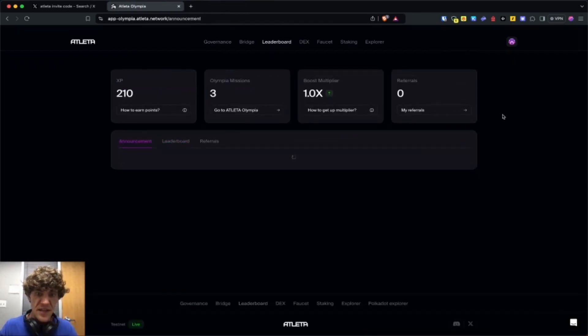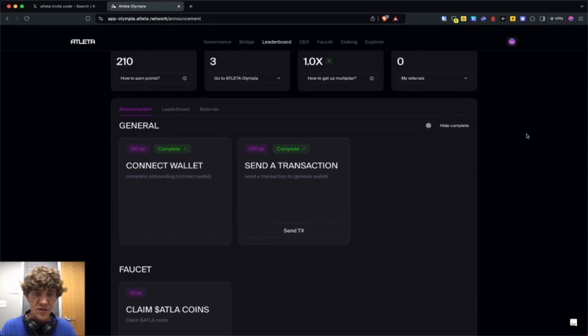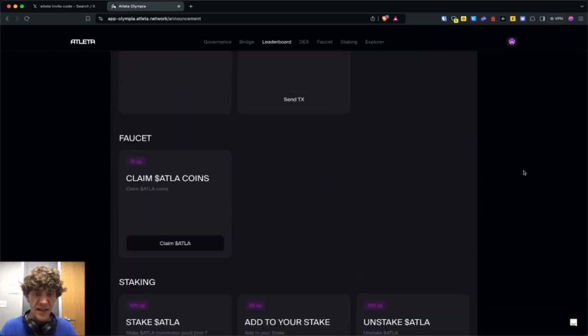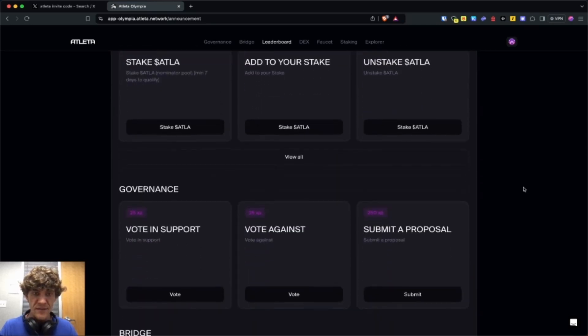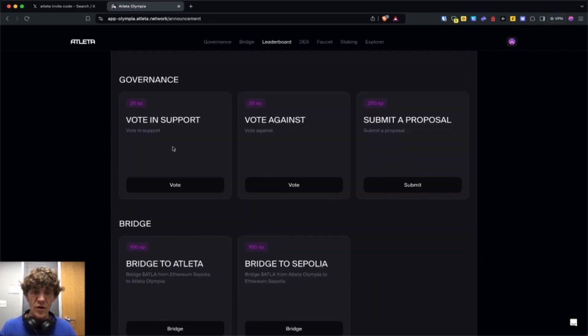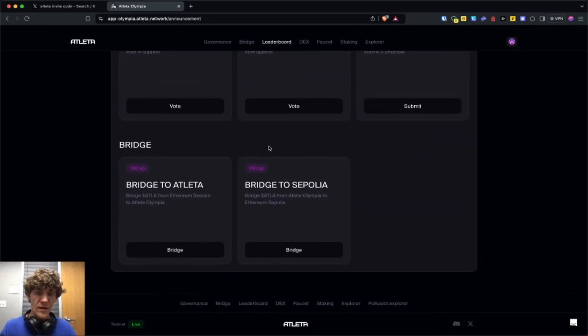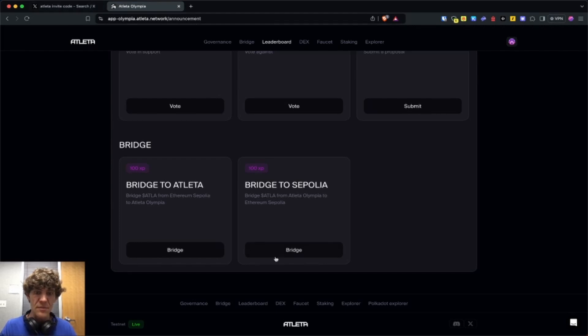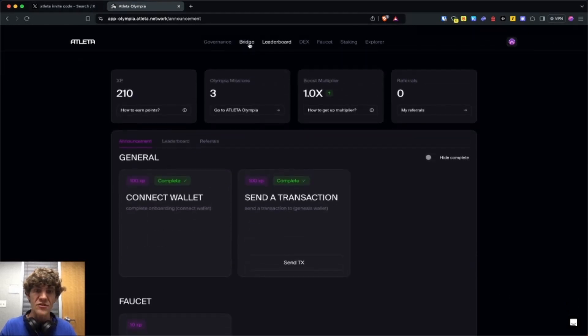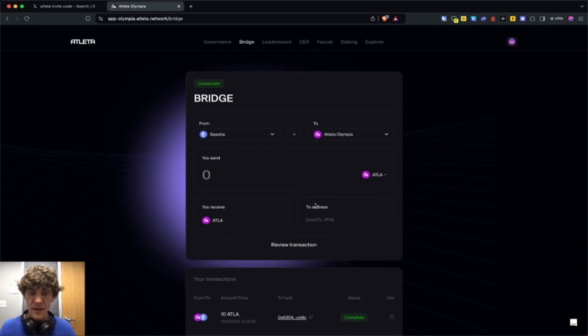We got the XP coming in. What else did I have? We've staked, added stake, unstaked. We voted in support, voted against, submitted a proposal. And we've bridged to Sepolia, but we have not bridged to Atleta. Let's do that real quick.